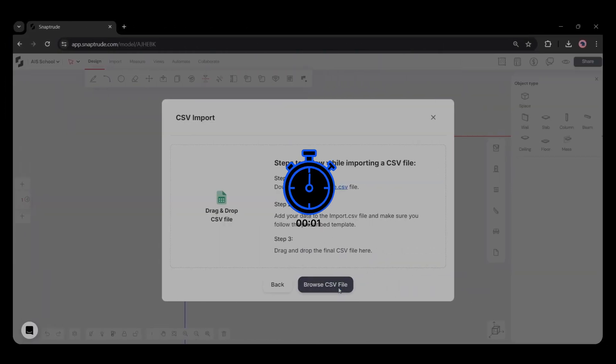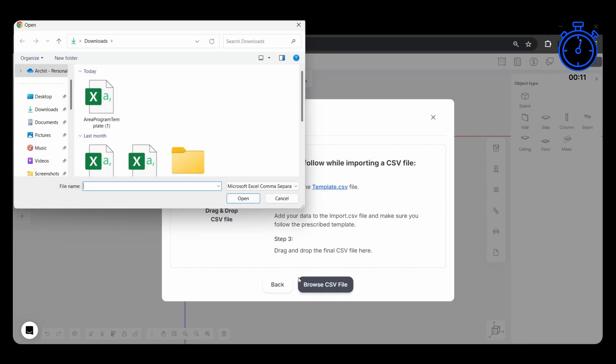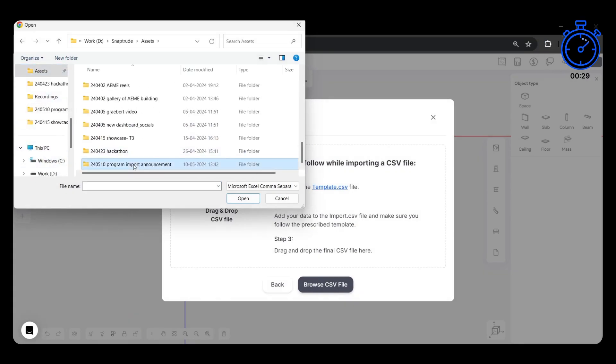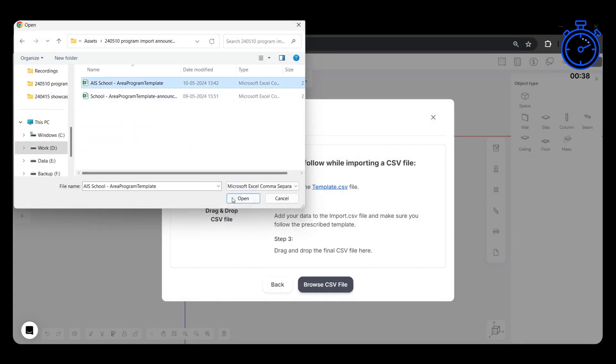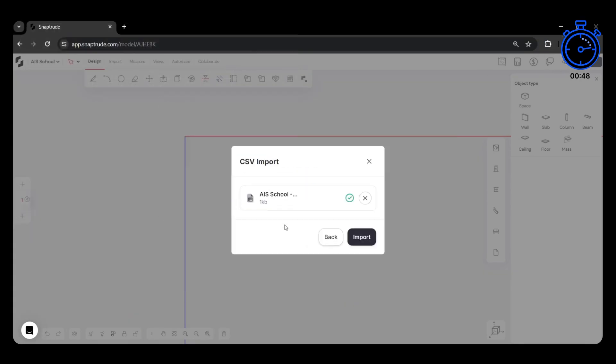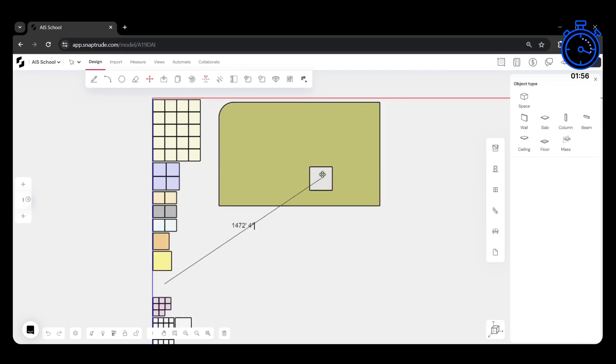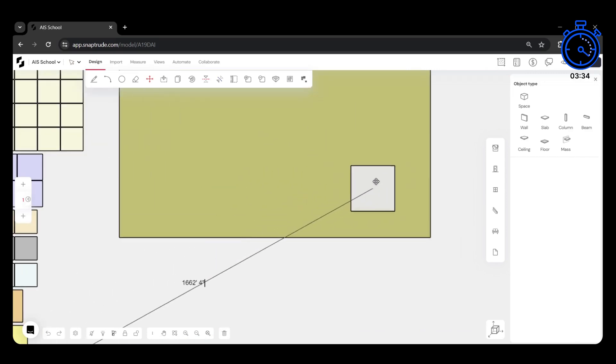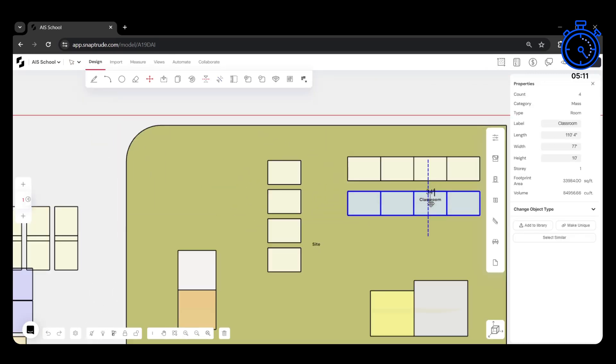Here's how you can use this feature every time you kick off a new project. Let's import an area program for a school project. We can directly start performing a massing study with the imported 3D spaces.